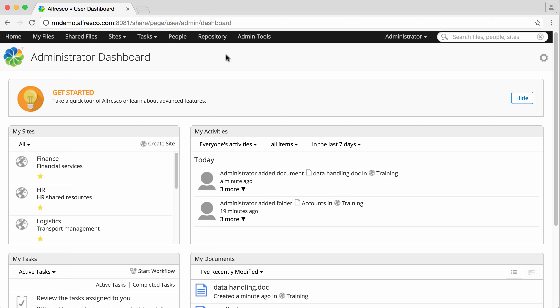With records management, you can add security controls to files and records so that only users with the required security level can view or access them.